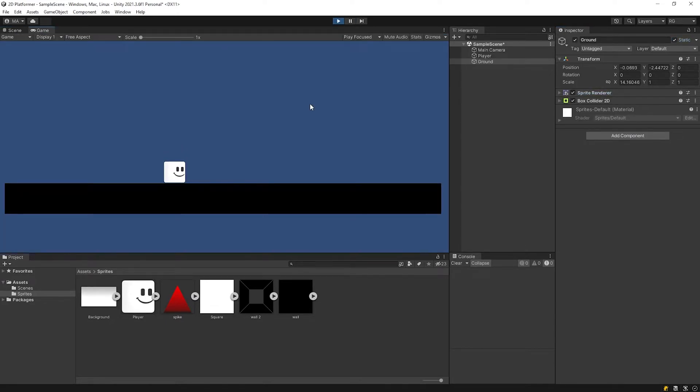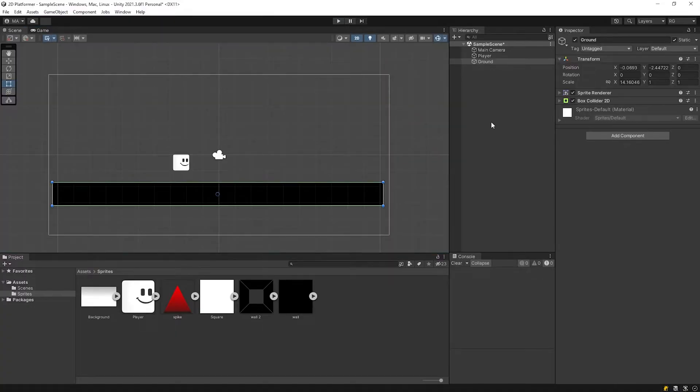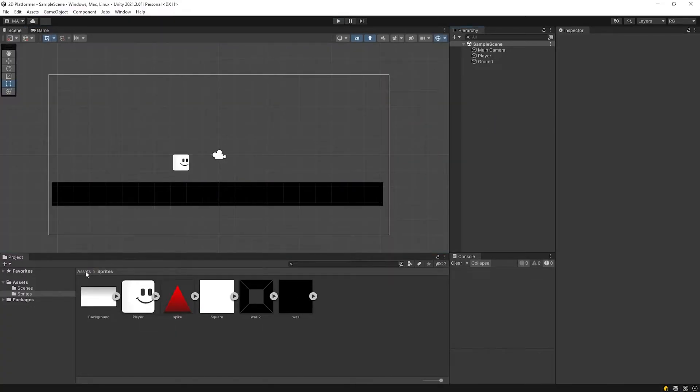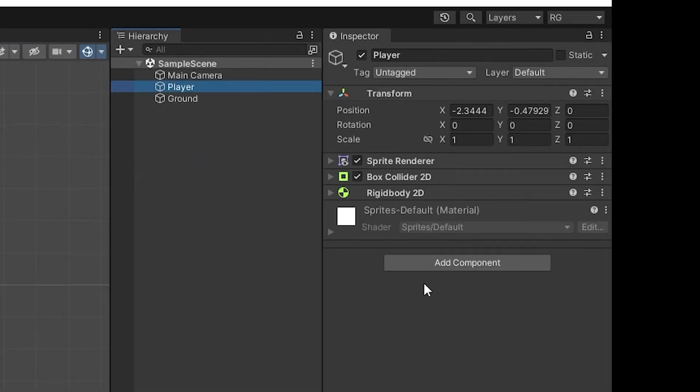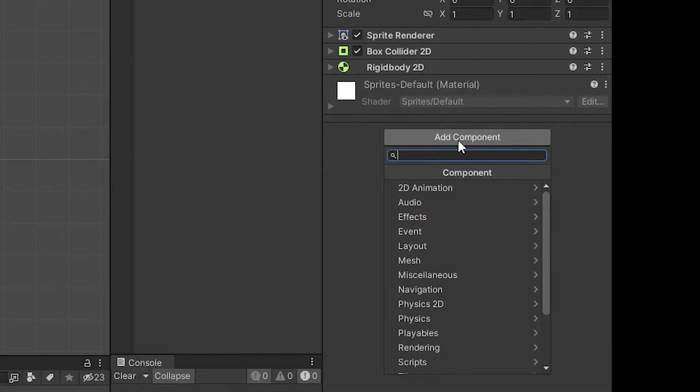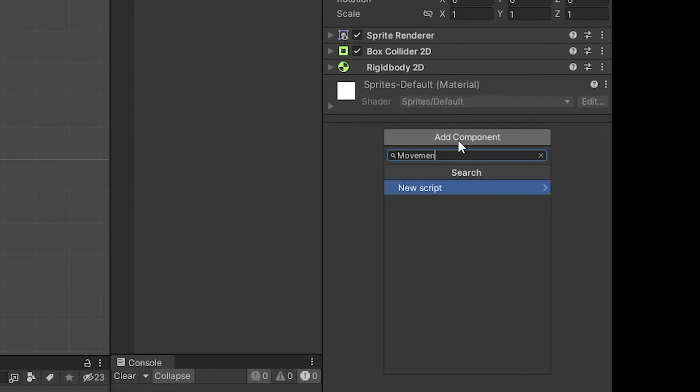Let's give the player movement ability. Select player object and add movement controller script.